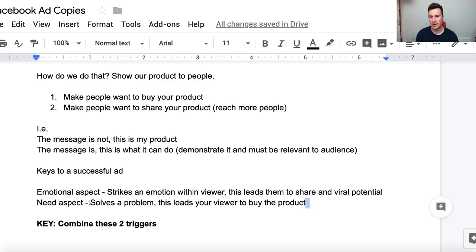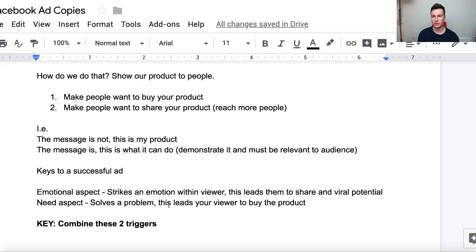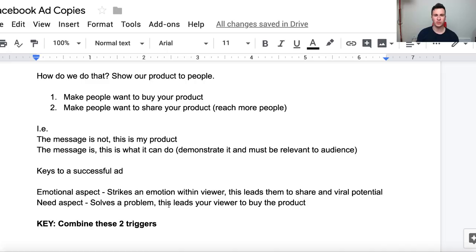Think about any car ad or trainer ad — it's not just a slideshow or a camera going around the product. It's usually somebody running around with the trainers, or a car parking itself, because there's no better way to create a need than to actually show somebody what the product can do for them.